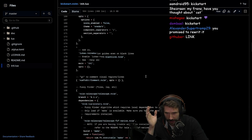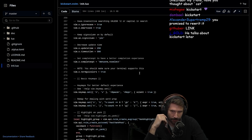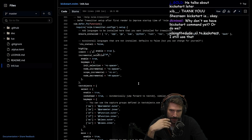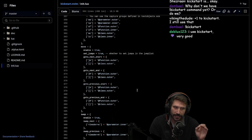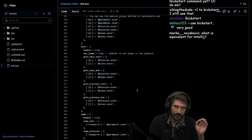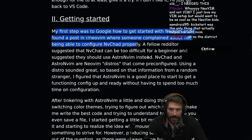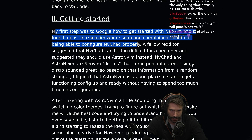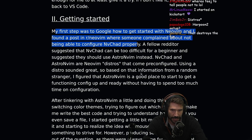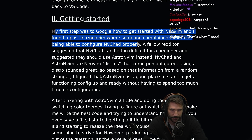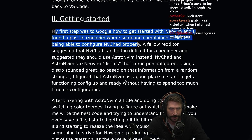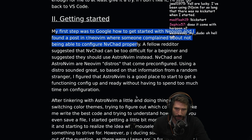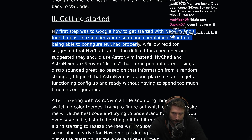Kickstart covers getting a plugin manager going, configuring an LSP, using mouse, setting the terminal, getting Telescope set up. It is very, very, very good. I would highly recommend it. Using a distro sounds great, so based on that information from a random stranger, I figured that AstroNeoVim is a good place to get started — a functional config up and ready without having to spend too much time on configuration.